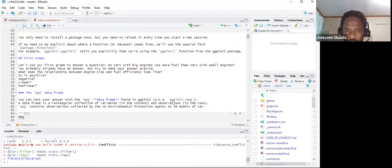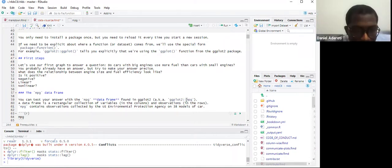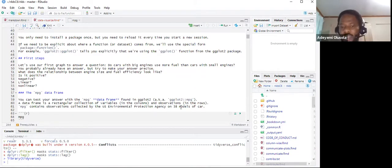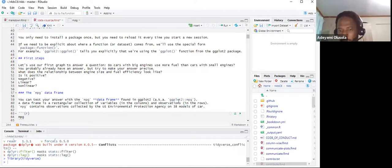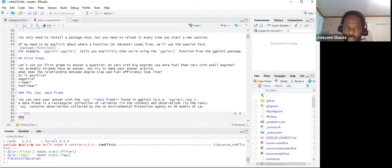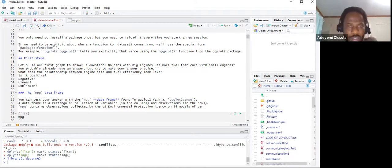This shows how you can call a function directly from a package using the double colon command, or you can load the package and then call the function subsequently. It depends on how you prefer to work. So the question is: do cars with big engines use more fuel than cars with small engines?